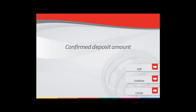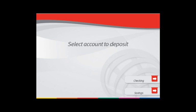The client is required to confirm the check amount. The client selects the account he or she wants the money deposited in.